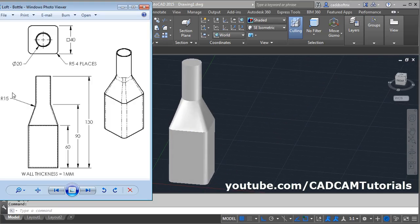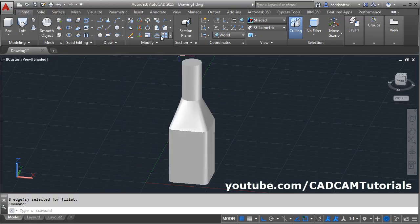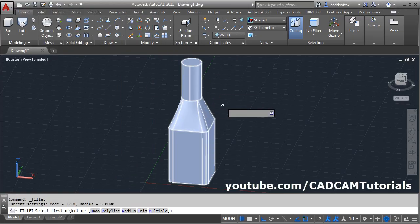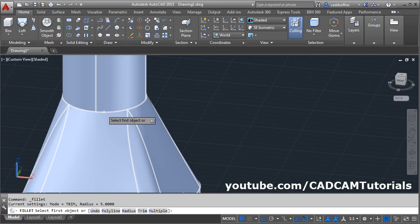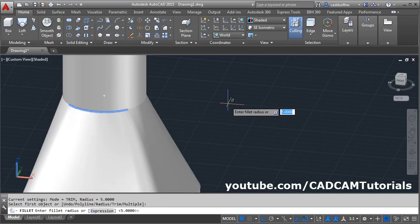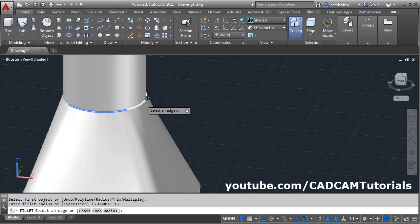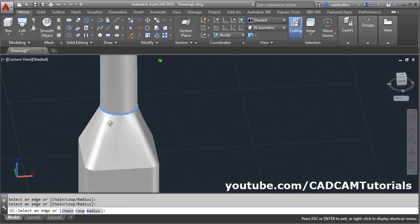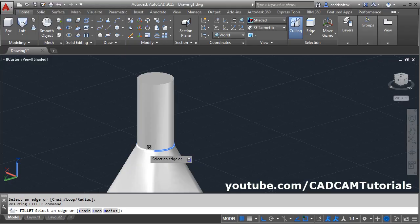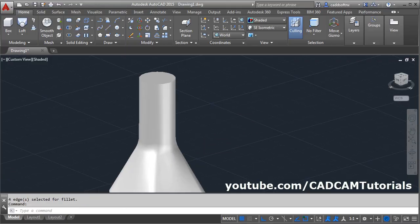Next is a fillet of radius 15 here. Again select fillet, select this circular portion, radius of 15, enter. And select all the other arcs, orbit it, and select from the opposite side, enter. And zoom fit.